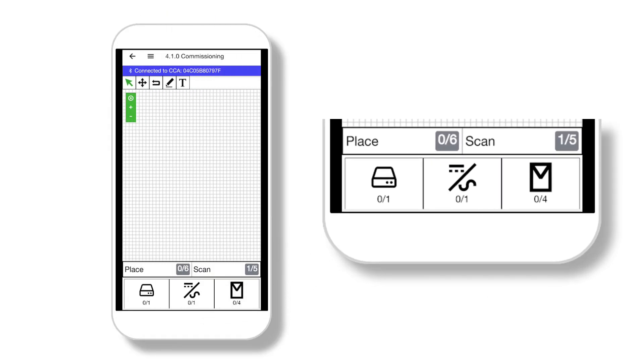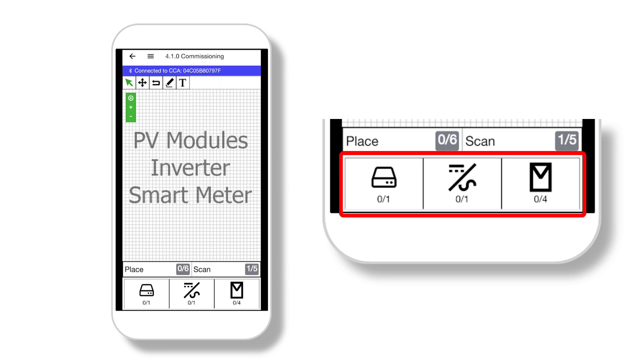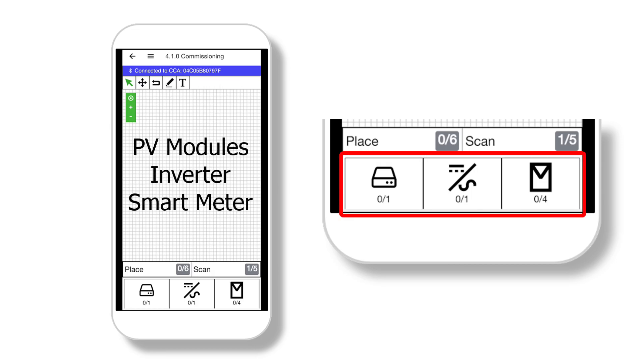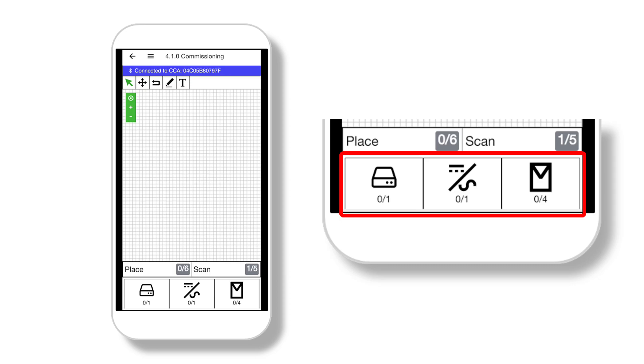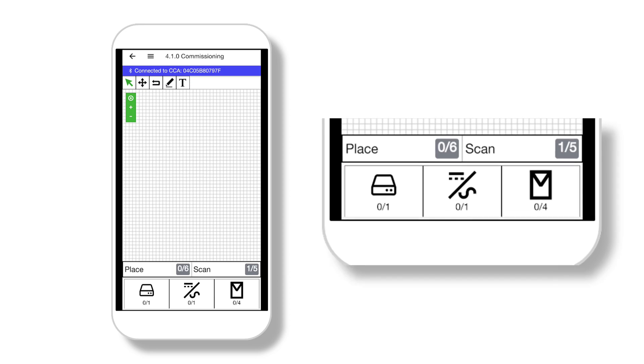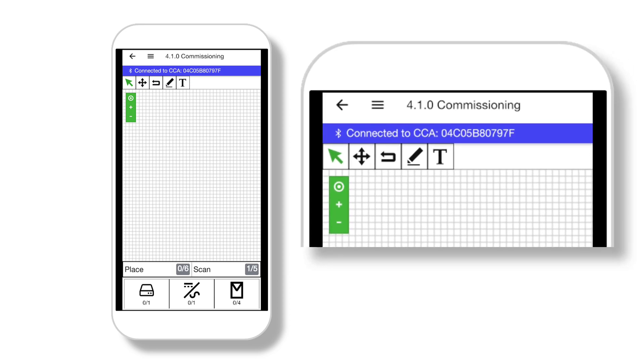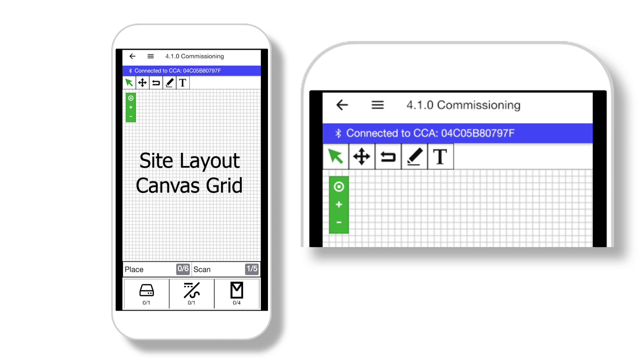This grid is the layout canvas. On the bottom of the screen are the EI devices. You will tap and then position each device on the layout canvas. First, let's go over the icons on the top of the site layout canvas.